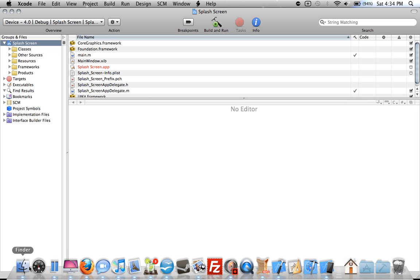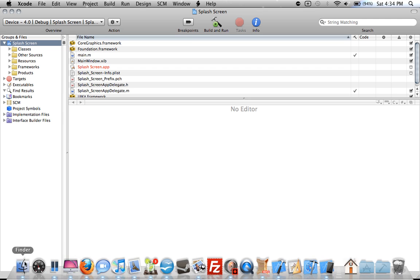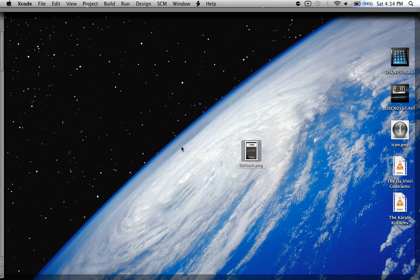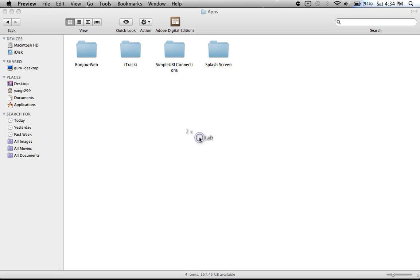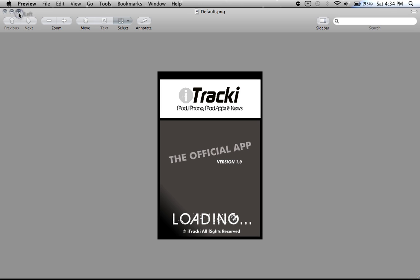Now we'll leave Xcode alone for now. What you want to do is create a file called default.png. This has to be a .png file, it has to be named default.png with a capital D, that's very important.